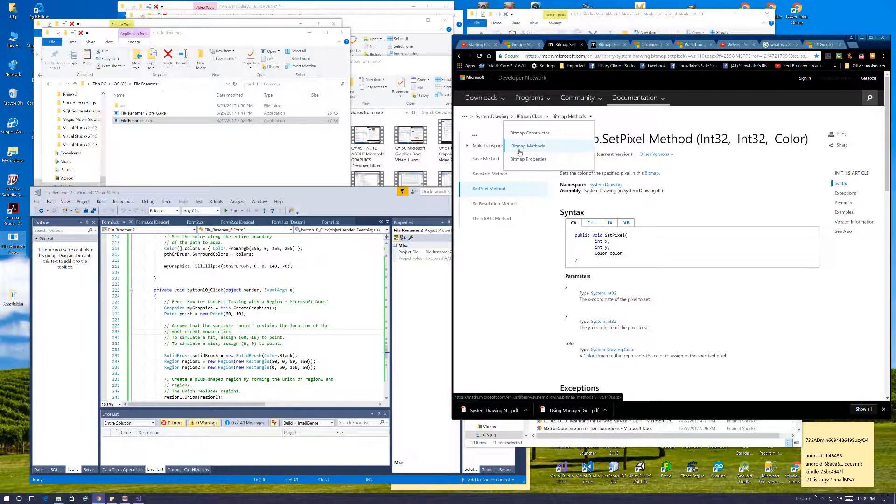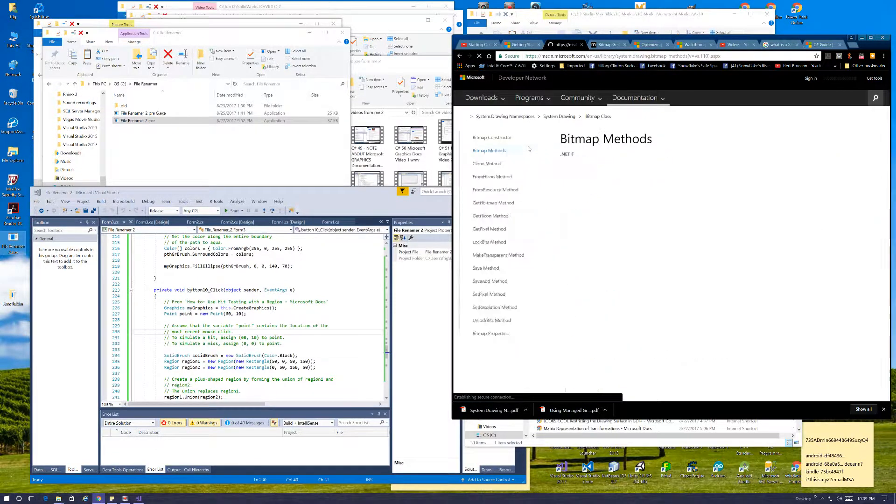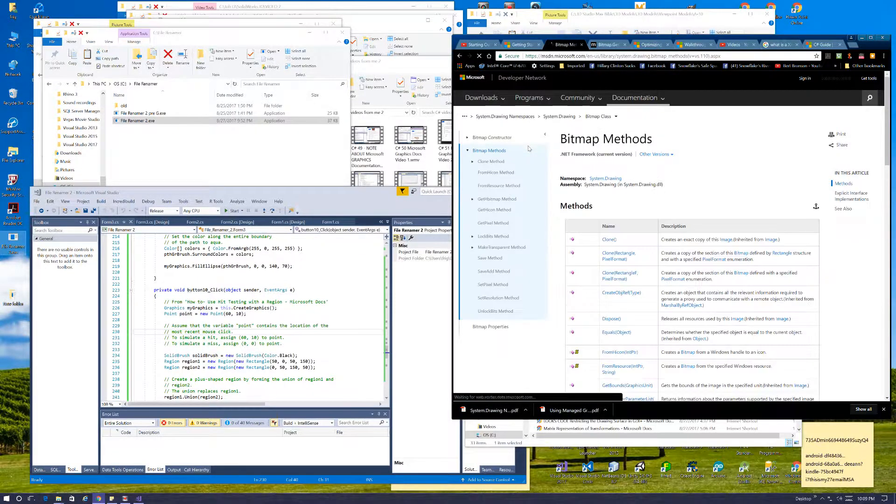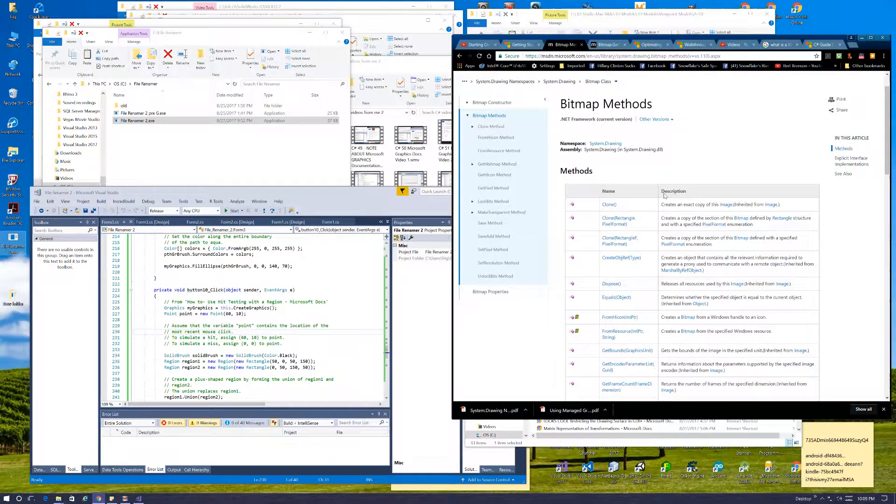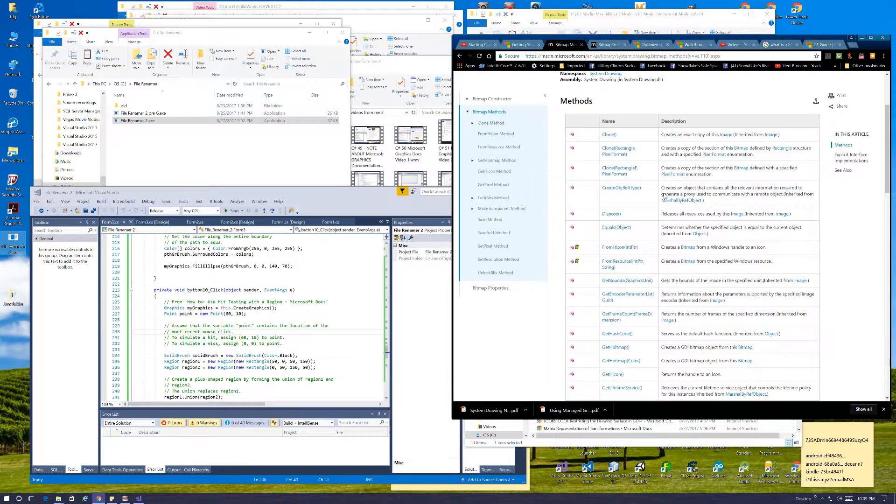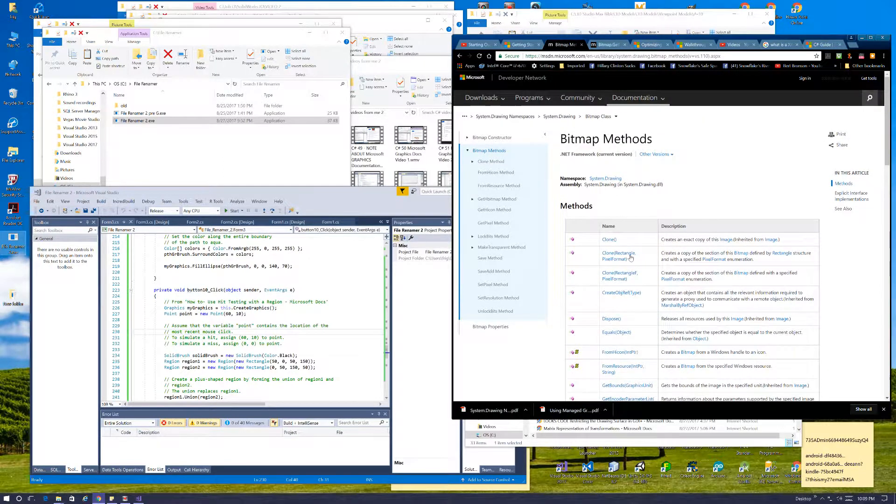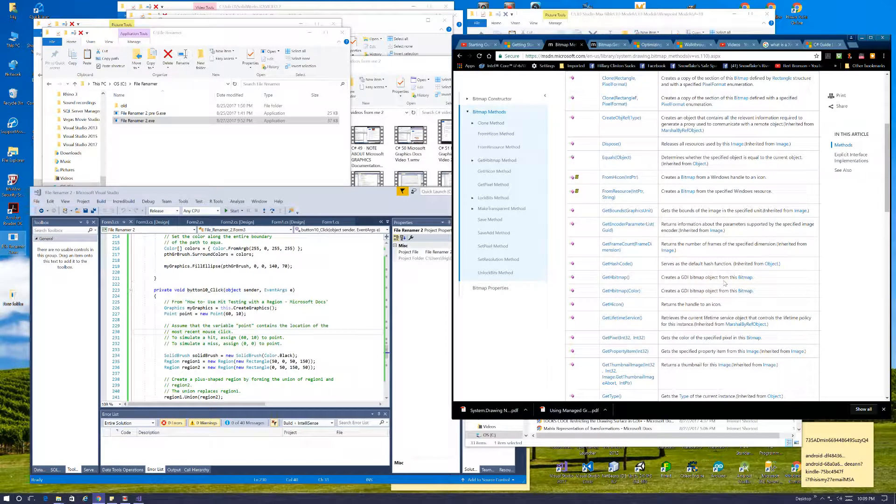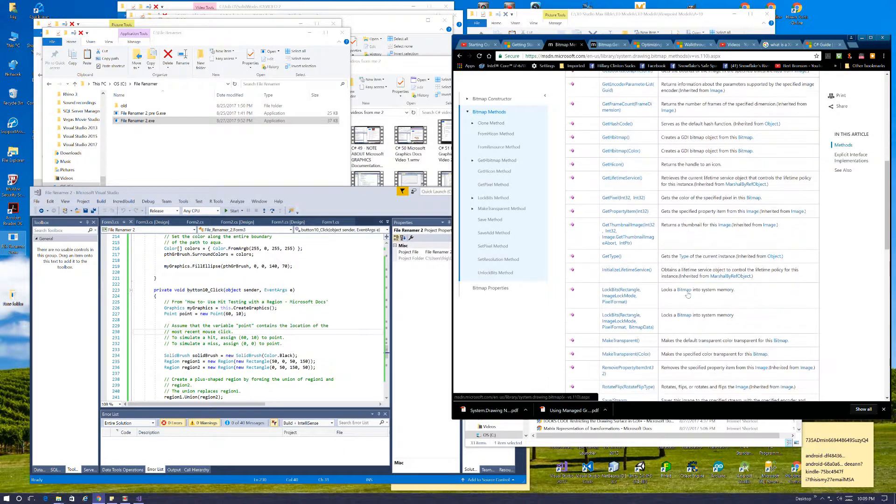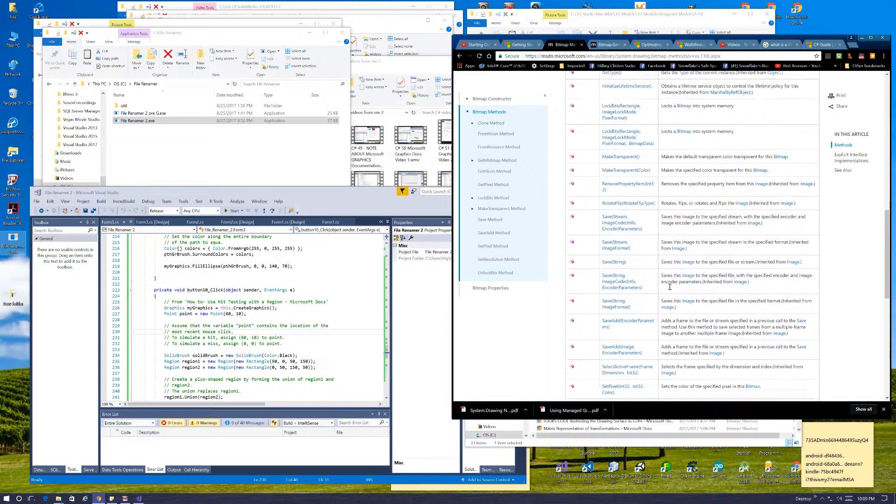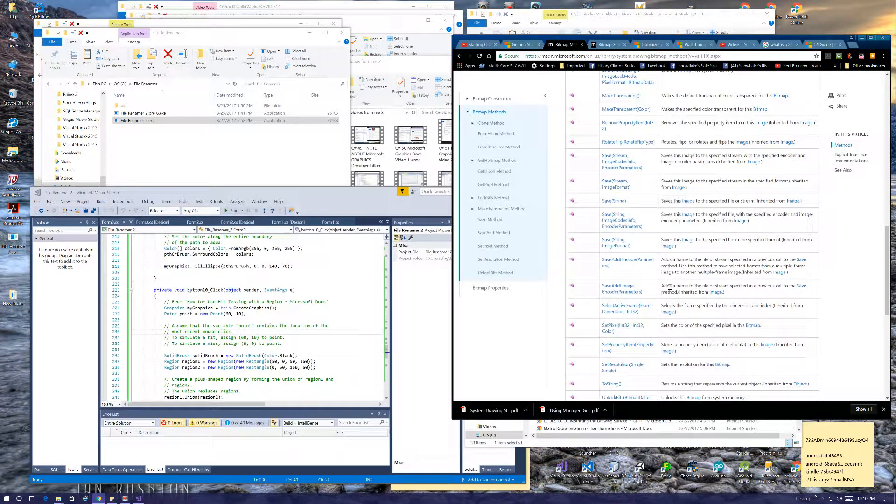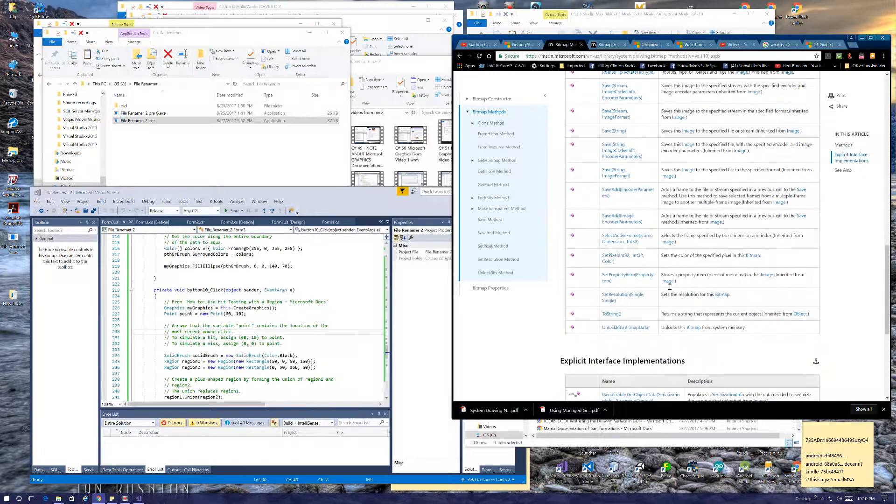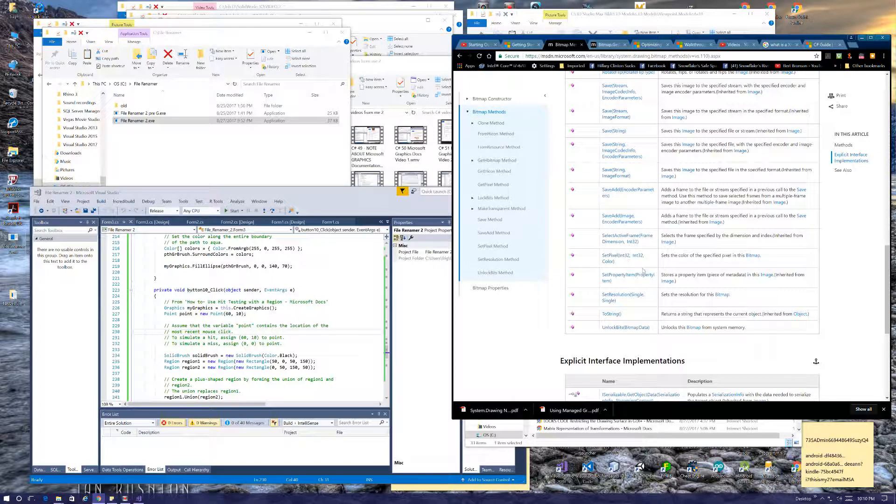Let's see what we've got here. Okay, bitmap constructor, bitmap methods. So, are these the bitmap methods? They don't look like all the methods. Where's the setPixel, or getPixel?